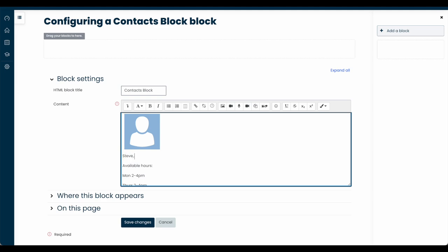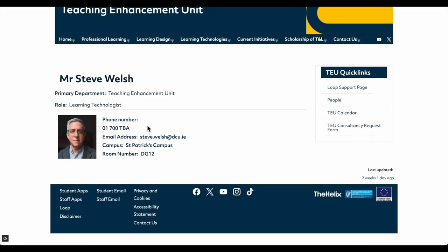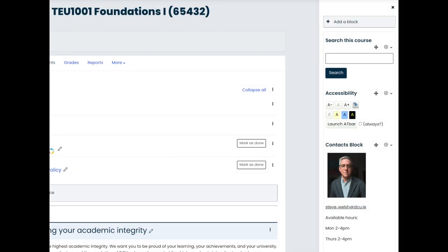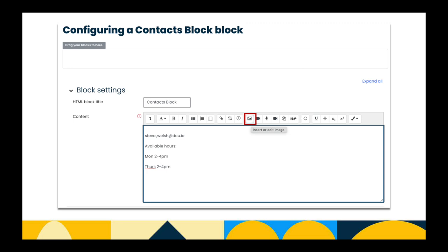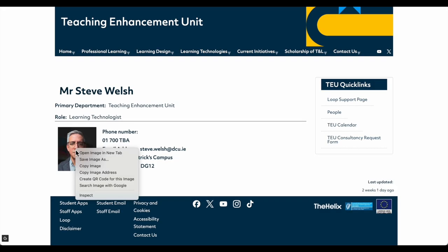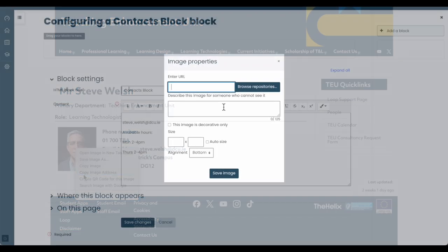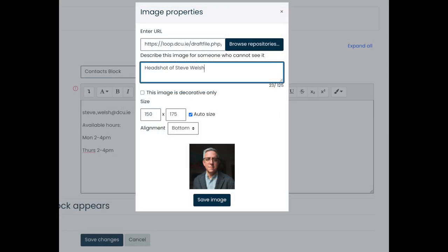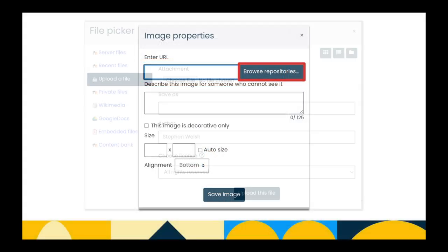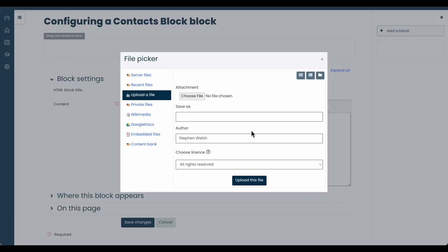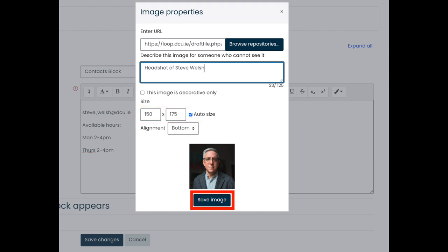Type your details directly into the text field. When updating your profile photo, you can either link to your photo on the DCU website, if you have one, or you can directly upload the photo. Just make sure the photo file is not too large, otherwise it will not display properly. And then choose the Image button on the toolbar. If linking to your DCU website photo, you can go to your profile page, right-click on the photo, and then copy the image address. Then, back in the Loop Image window, you can paste the address into the URL field. Also, be sure to update the alt text to describe the image. If you prefer to upload a photo from your computer, you can choose Browse Repositories. Upload a file. And then choose the image file from where it is saved on your computer. Before uploading, resize it to make sure it's about 150 pixels wide. Whichever method you choose, be sure to choose Save Image to save your profile photo to the Contact block.